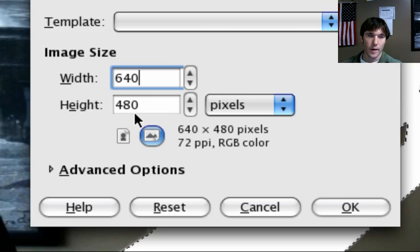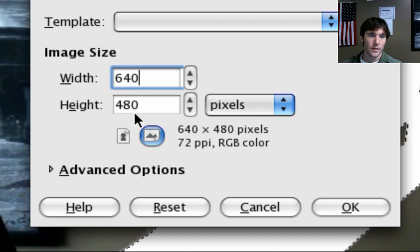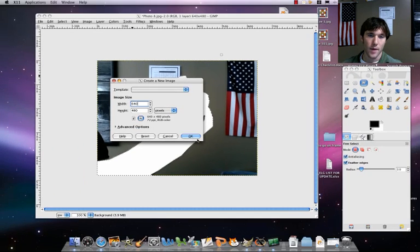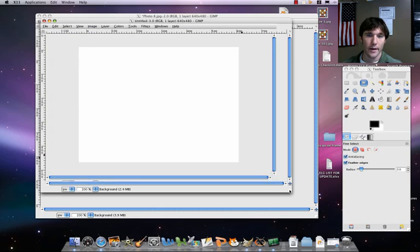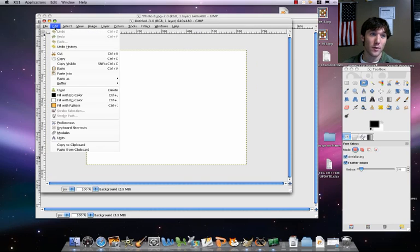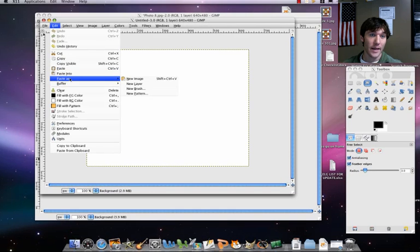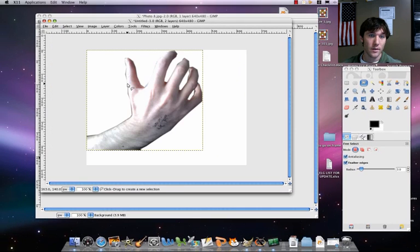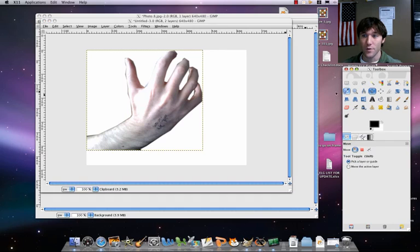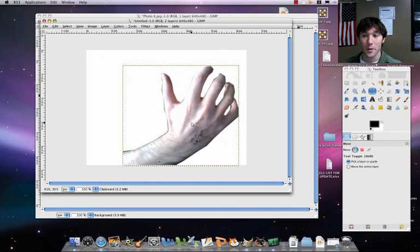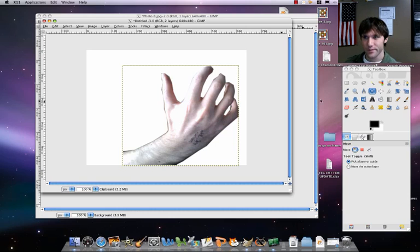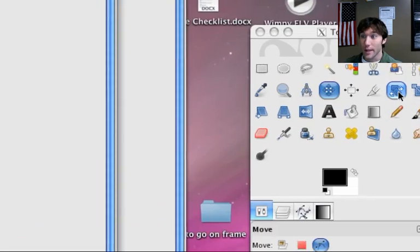Just go with the default settings, 640 by 480 — it really doesn't matter. Click OK. Then let's paste as a new layer: Edit > Paste as New Layer. There's our hand. Let's move it to center it up a bit, and then go ahead and rotate it so it's sort of straight. Select your Rotate tool.